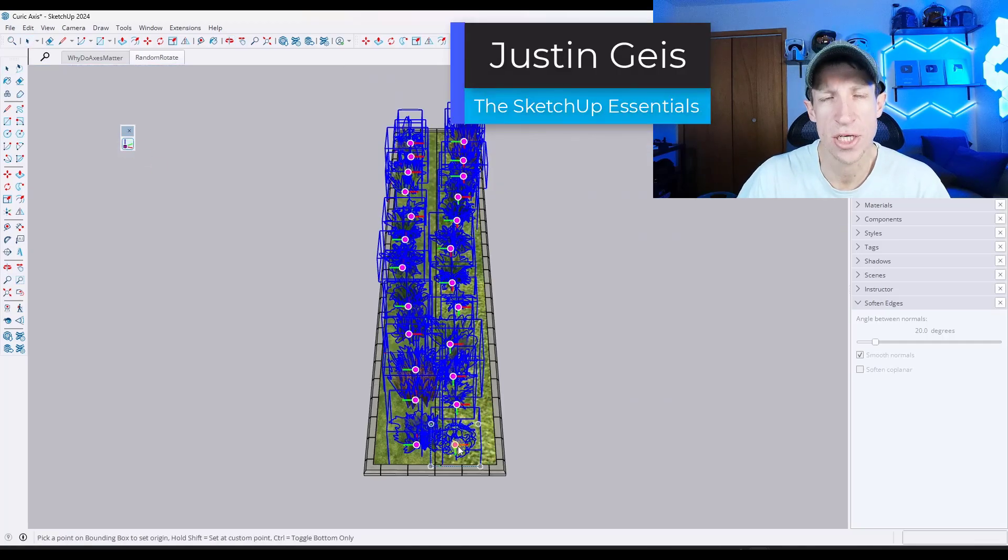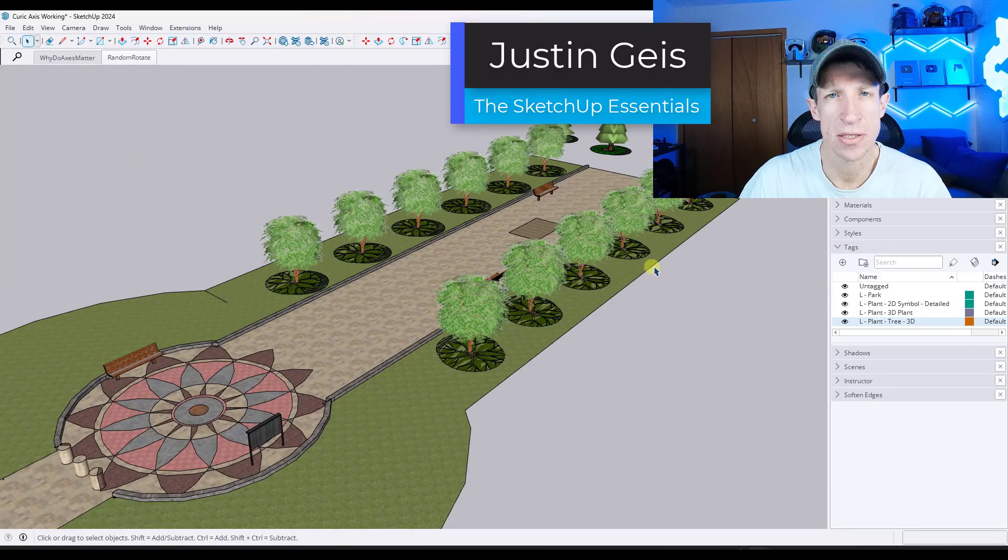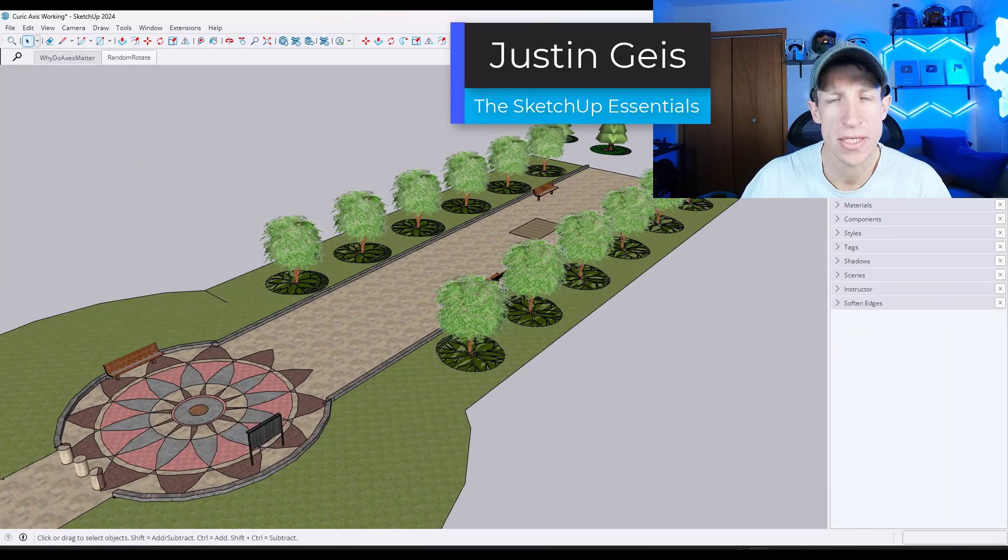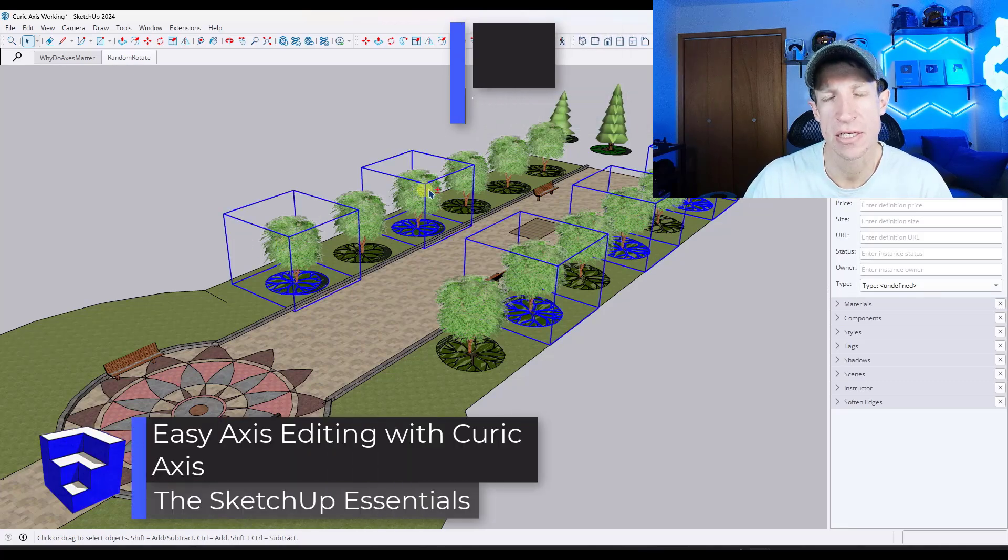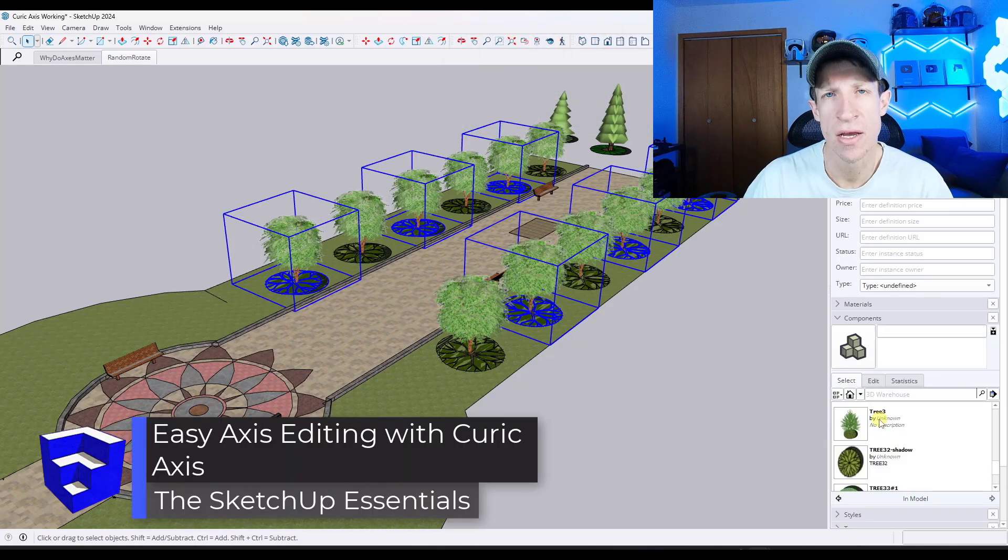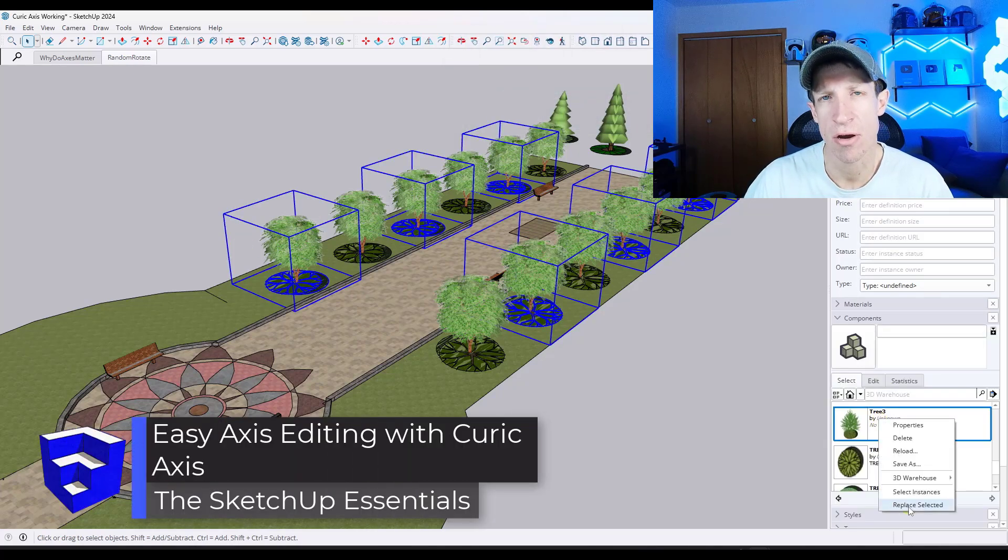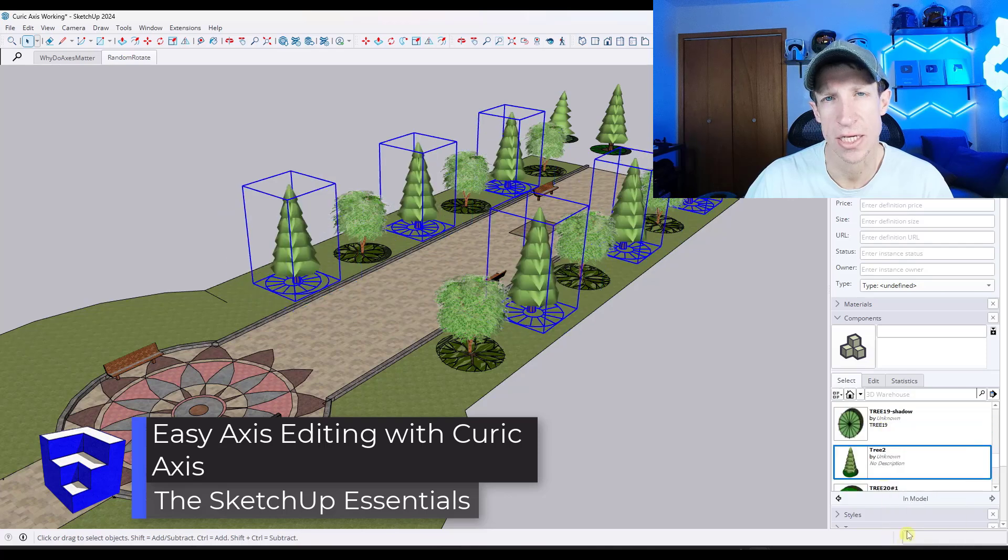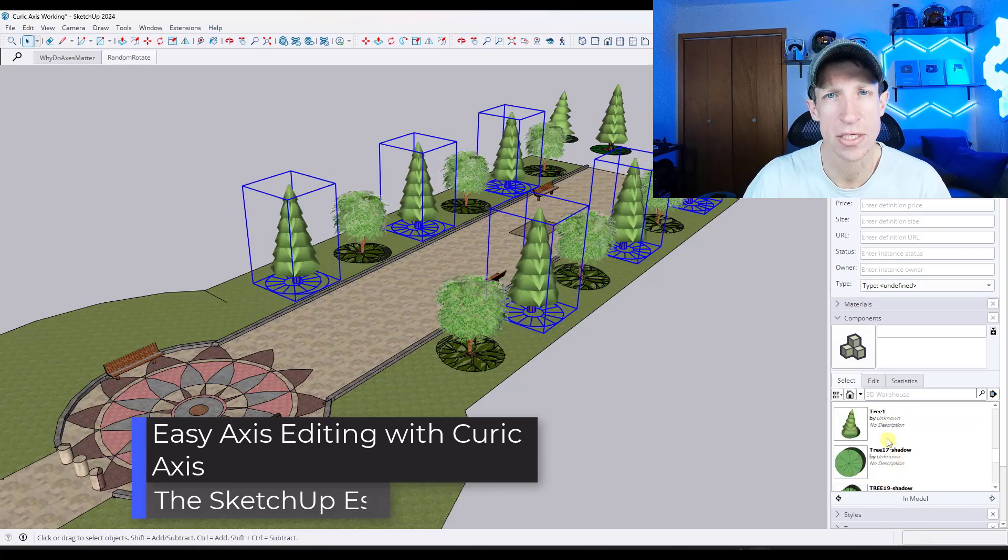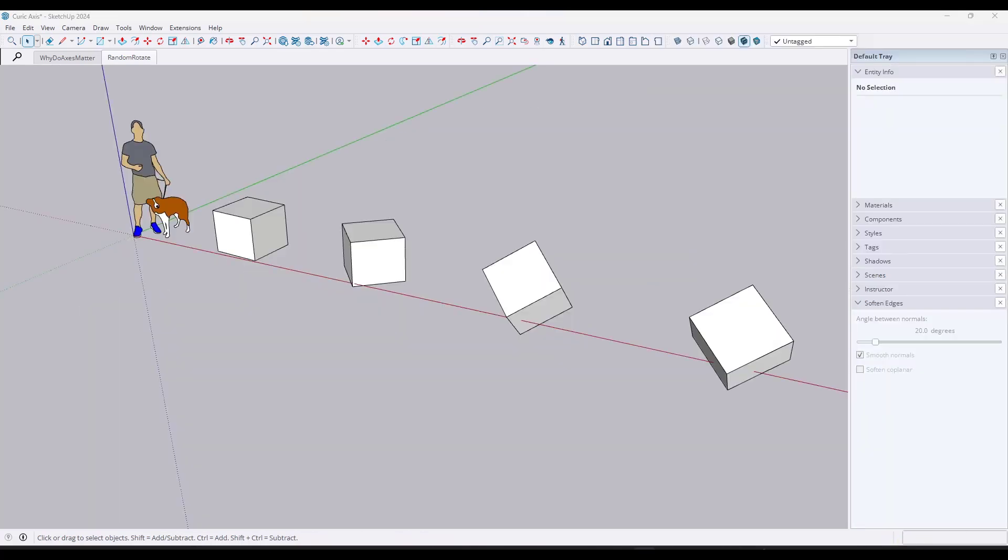What's up, guys? Justin here with the SketchUpEssentials.com. So in today's video, we're going to check out an awesome extension from Keurig for managing your axis location in SketchUp. Let's go ahead and just jump into it.